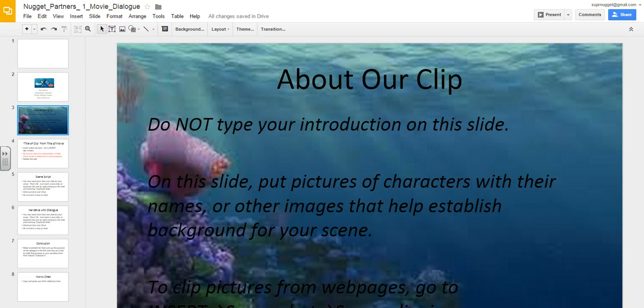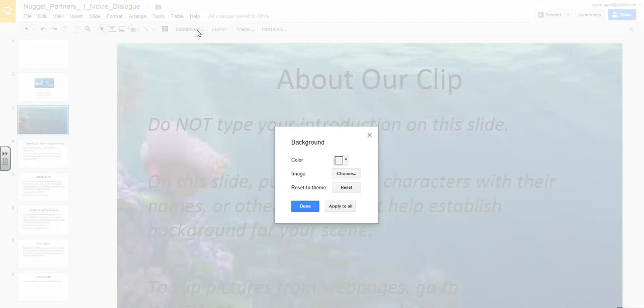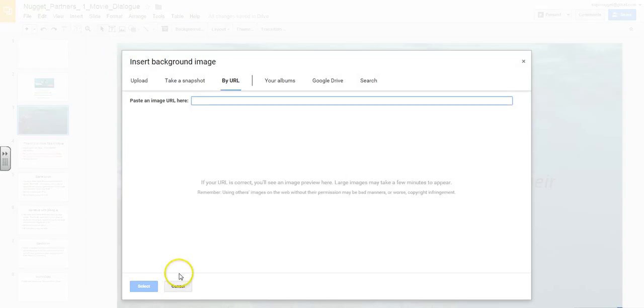If that one I'm not happy with, I can always go in and change it by clicking the background button, selecting image, and repeating the process.